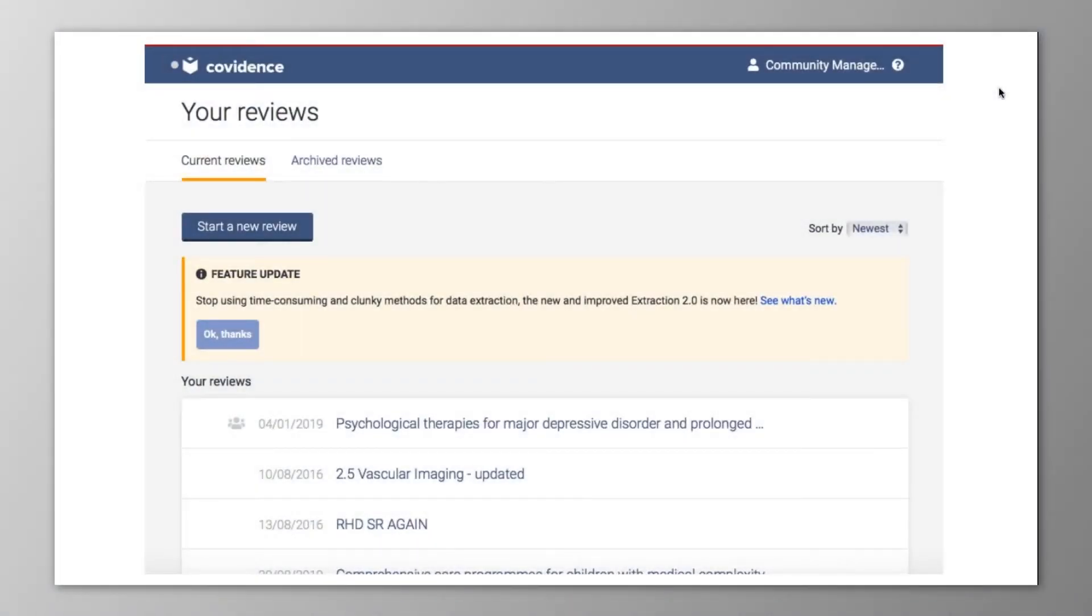Hi, I'm Nancy, the Head of Community Management here at Covidence. A lot of the team here at Covidence have done reviews ourselves, and we know what a pain data extraction can be, so we're thrilled to have recently launched Extraction 2.0.